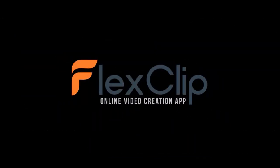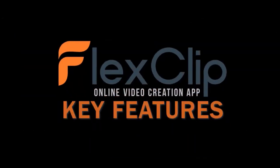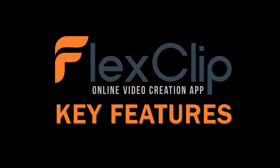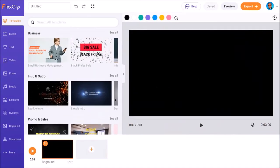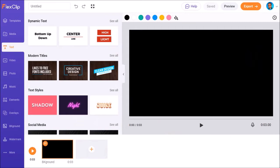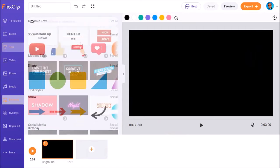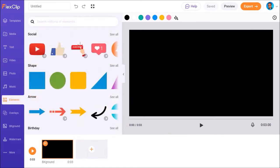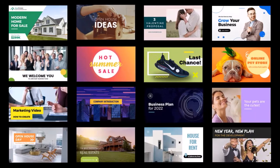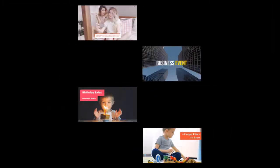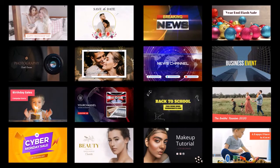First, let me cover some of the key features. Overall, FlexClip has a simplistic user interface which makes it easy to use and fast to create videos. You'll find hundreds of professionally designed pre-made video templates, and these can come very handy if you want to create videos fast.